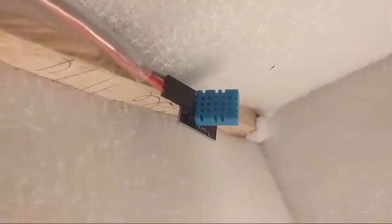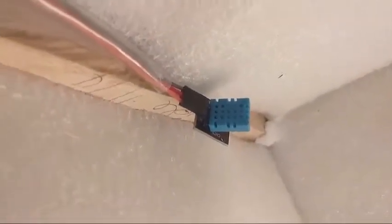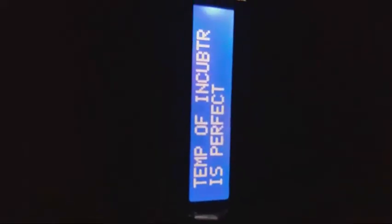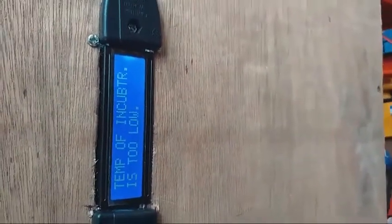That's it. Our temperature and humidity sensor is the DHT11. Temperature is 36 — perfect. As you can see, the display reads 'temperature of incubator is too low' — this is our system testing.